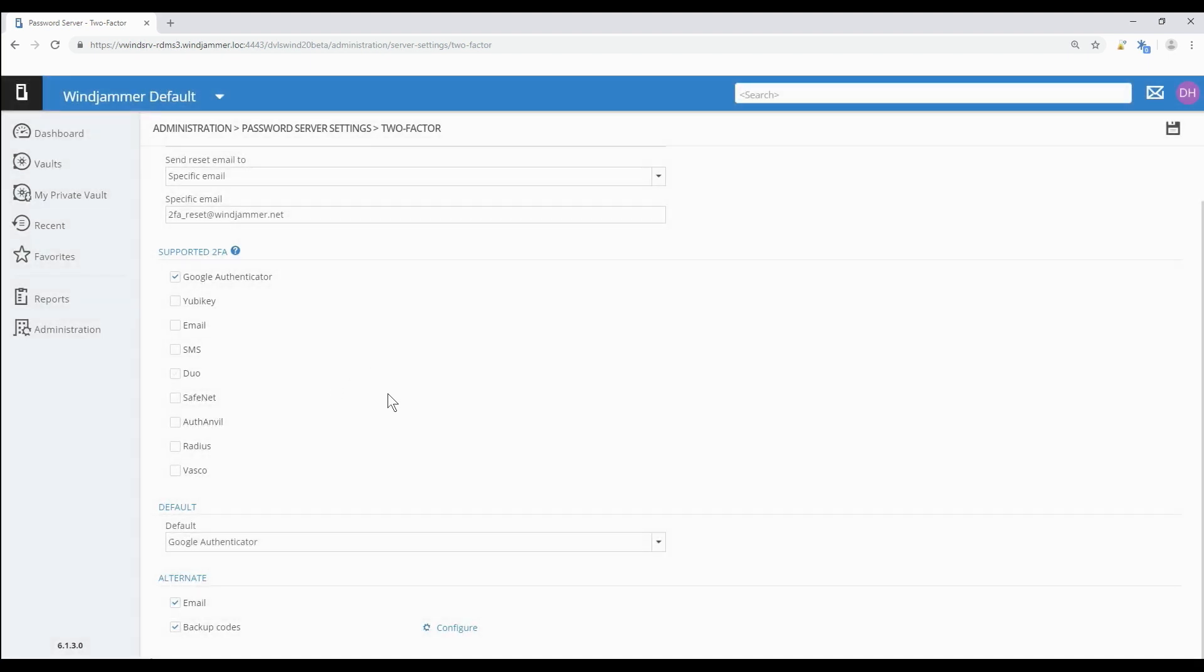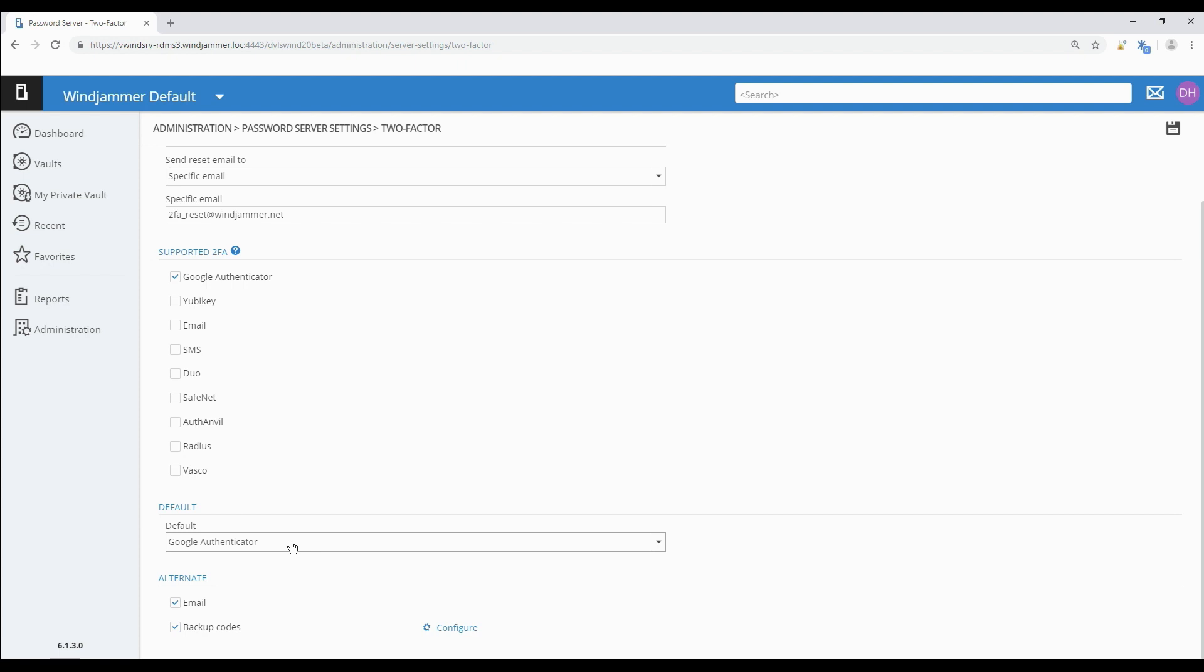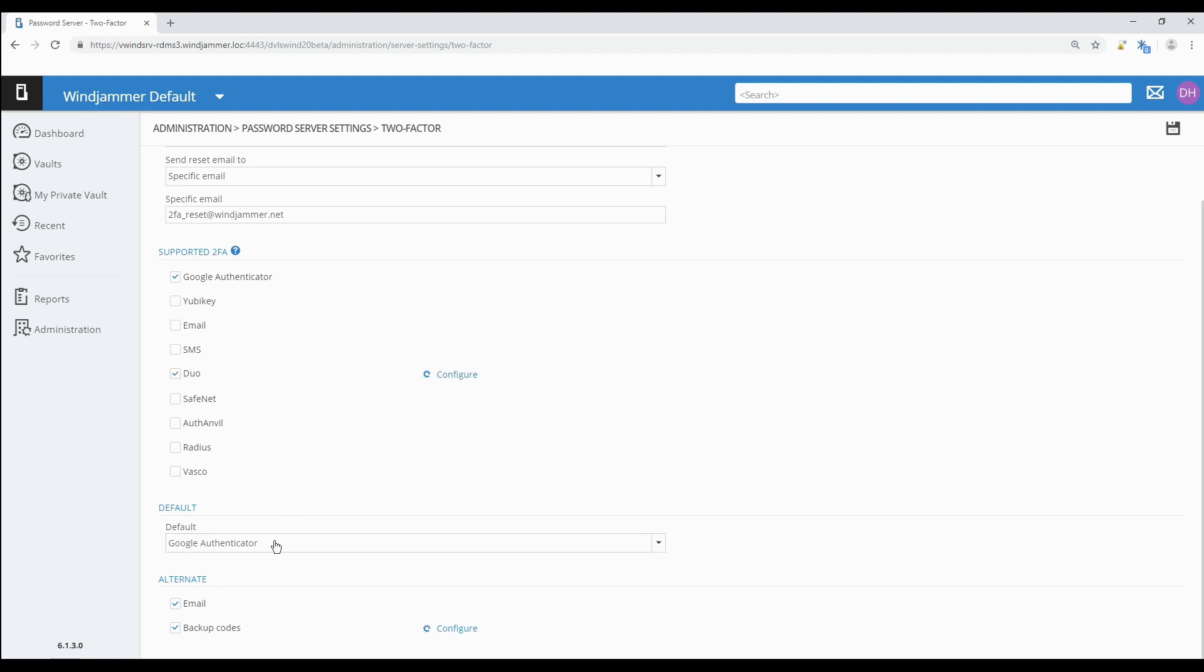Moving on to the next option, default. Here, because I've only selected one, we have Google Authenticator as a default for our organization. If we had selected multiple types because there's more than one product being used, we could choose a default type and that would be what the majority of people are using.